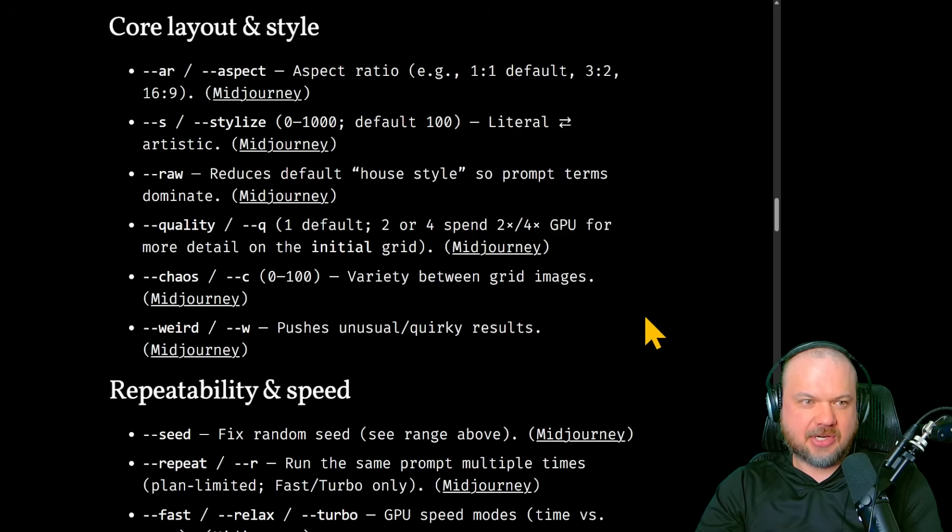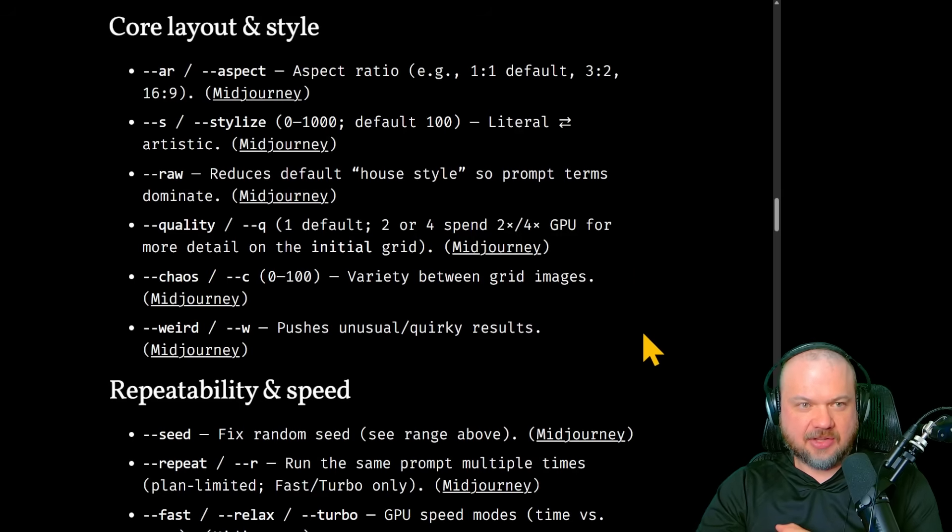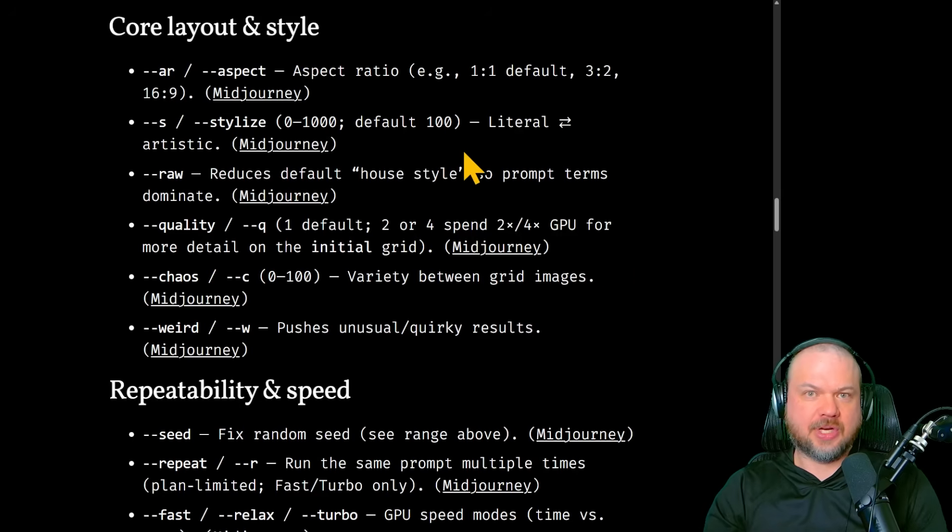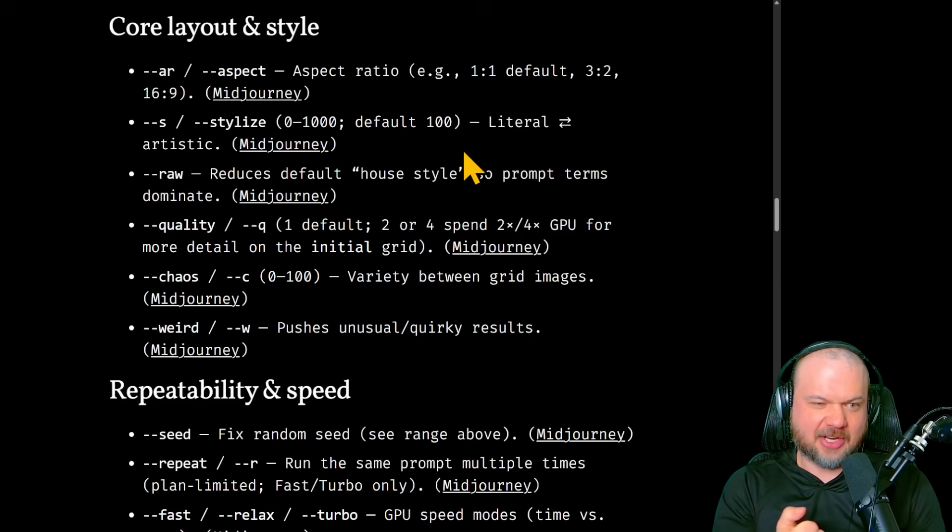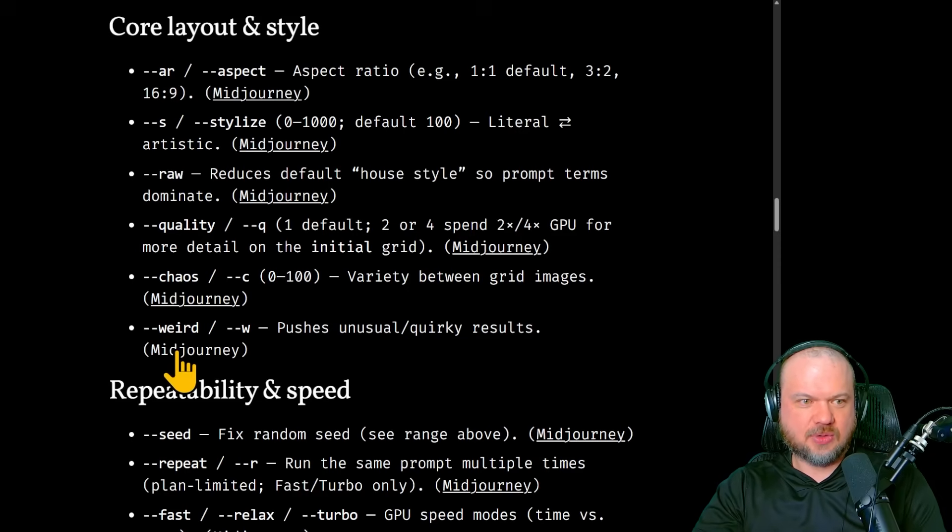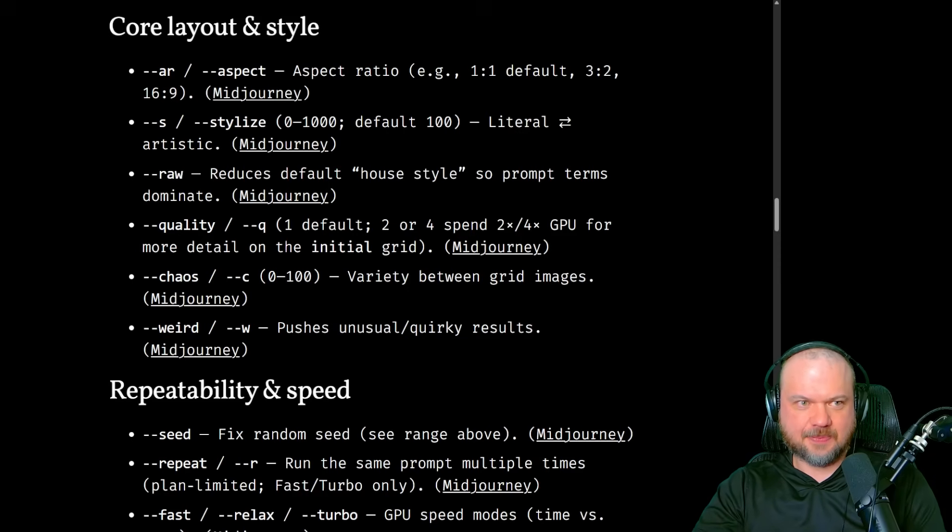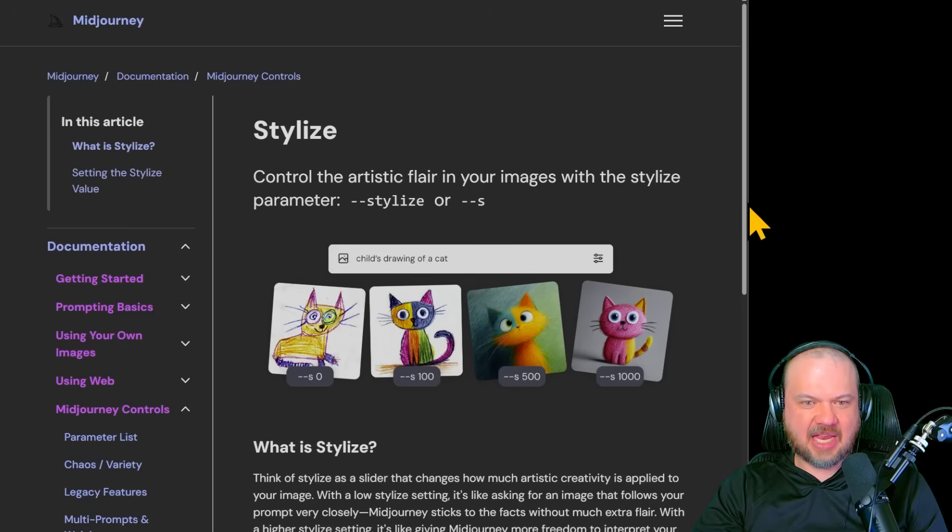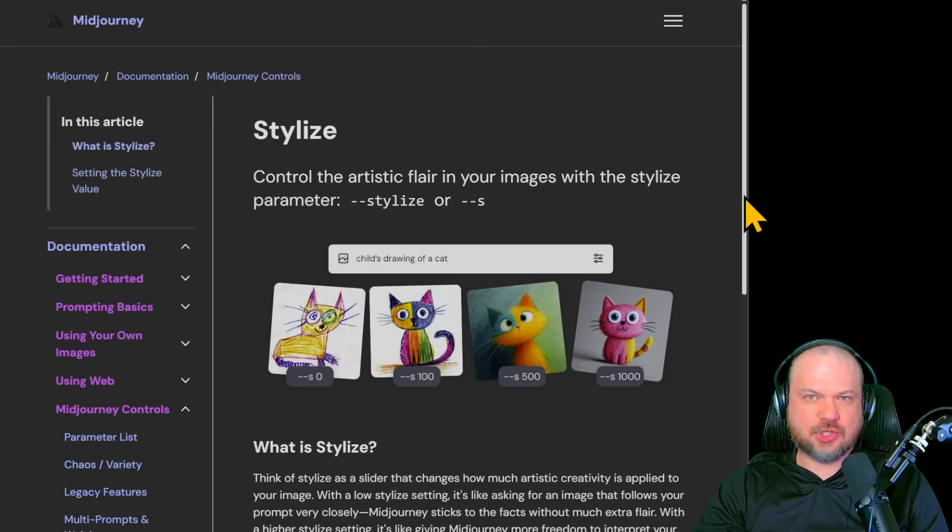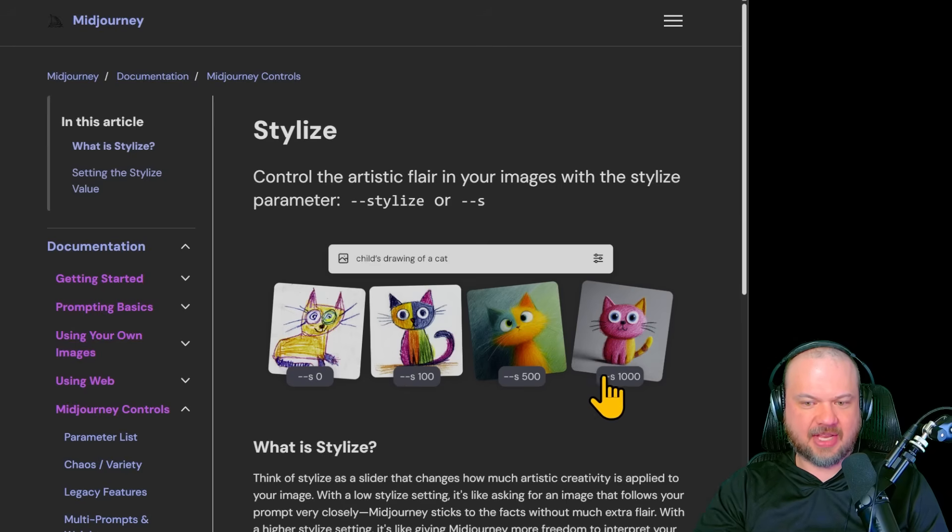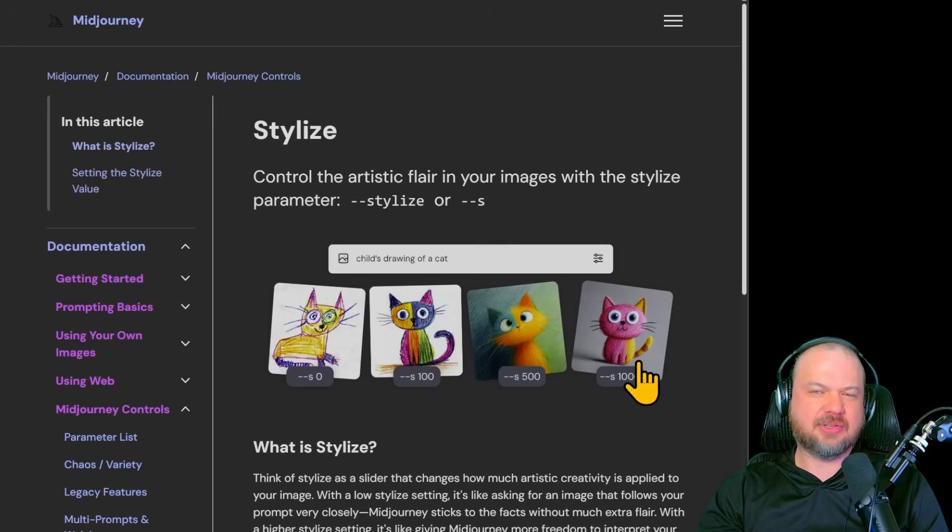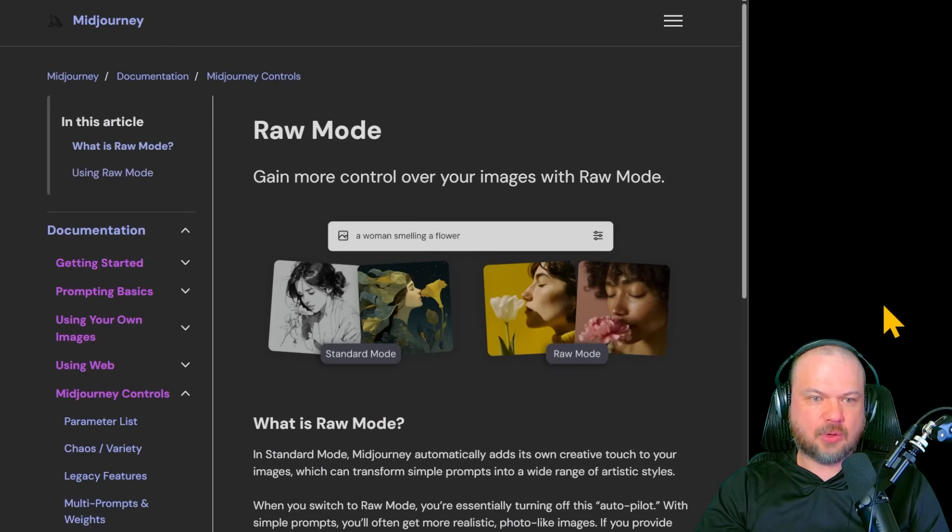A couple other interesting parameters for the core layout and style are the following. We're going to switch to a light mode website warning you in advance, but those are raw, chaos, weird, and stylize. Actually, this runs a dark mode fine. So we have stylize. So this is dash dash stylize or just dash dash S as a shortcut. This controls the artistic flair. This is zero, 100, 500, and a thousand. Again, play around to see kind of what you like best.